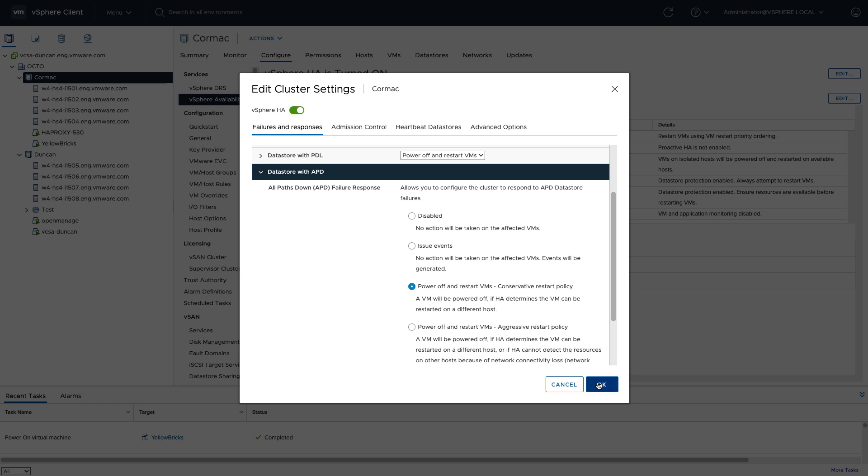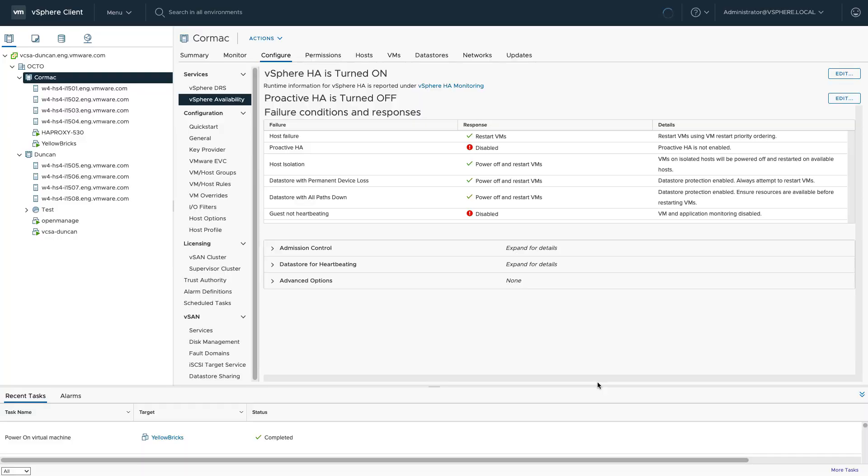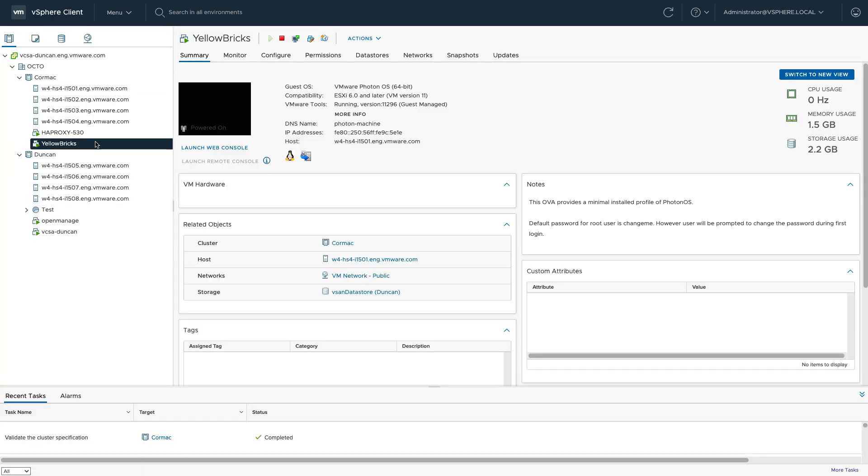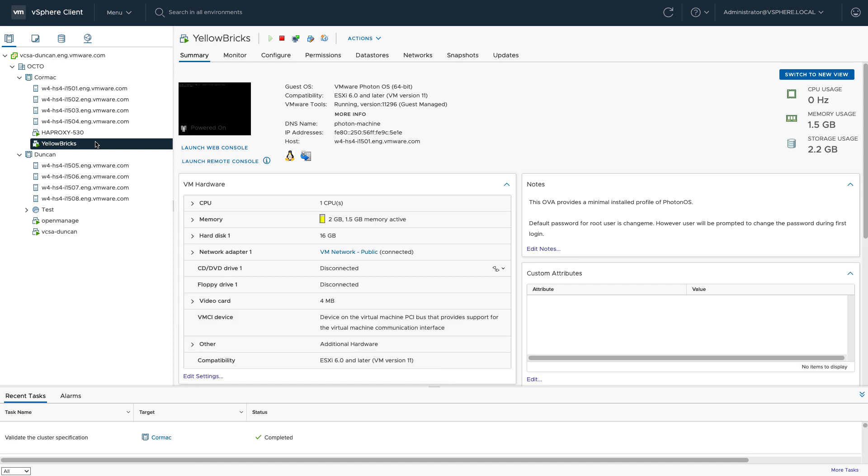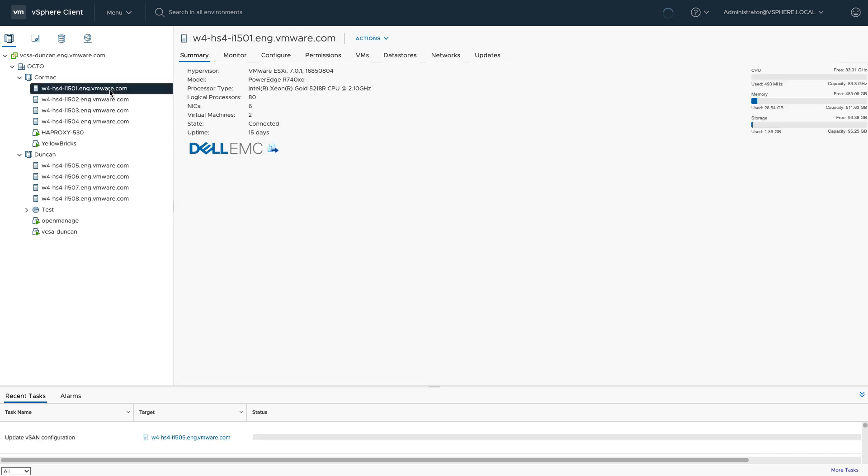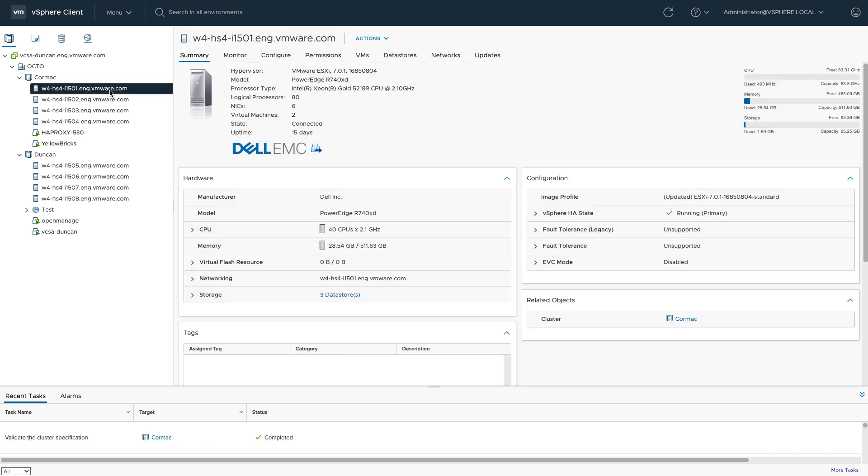So what I'm going to do is I'm going to look at the Yellow Bricks virtual machine, figure out which host it is running on, and then on that particular host I'm going to switch off the vSAN network because that should trigger an all paths down scenario to the remote datastore, because at that point in time the vSAN network is unavailable.